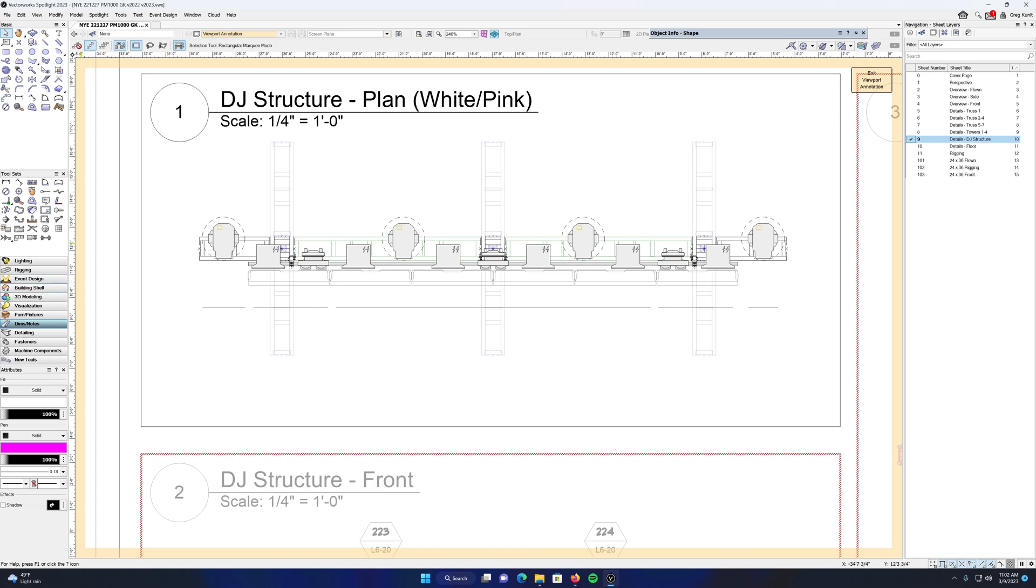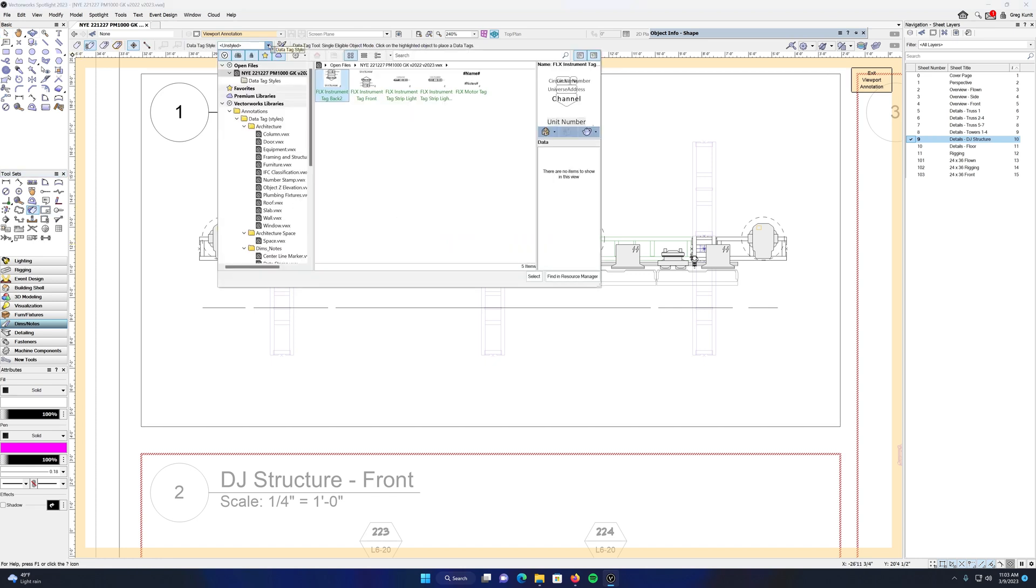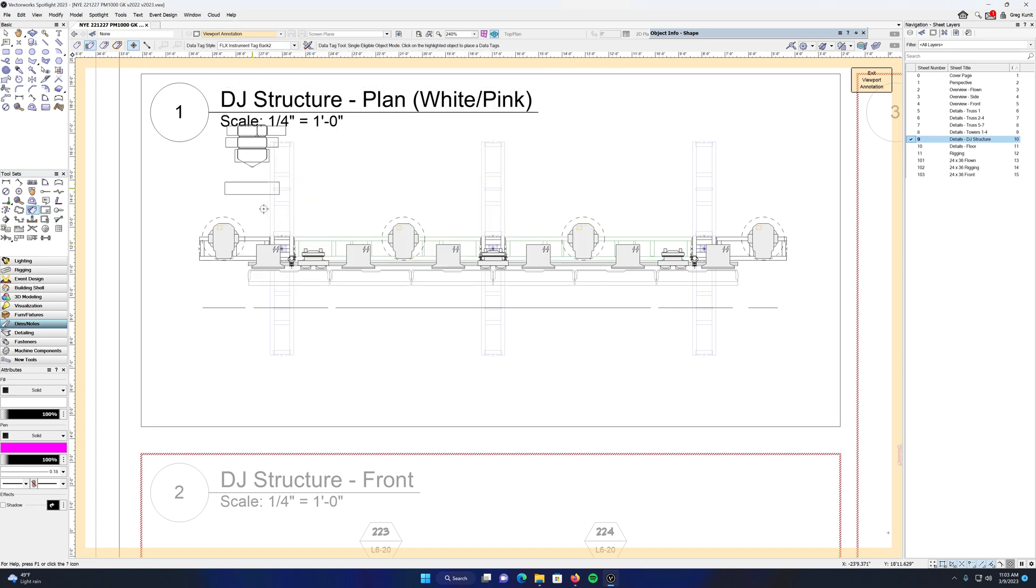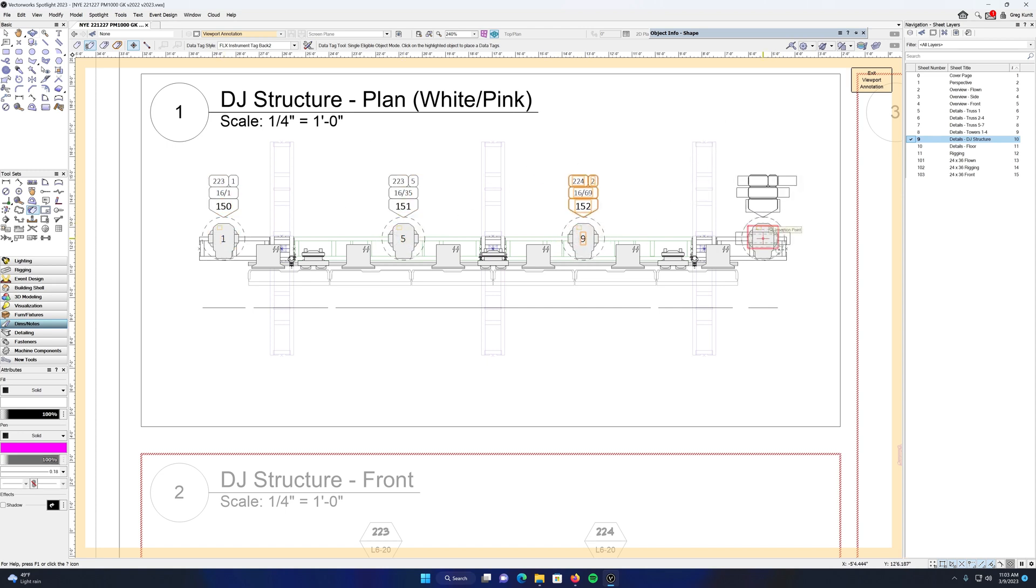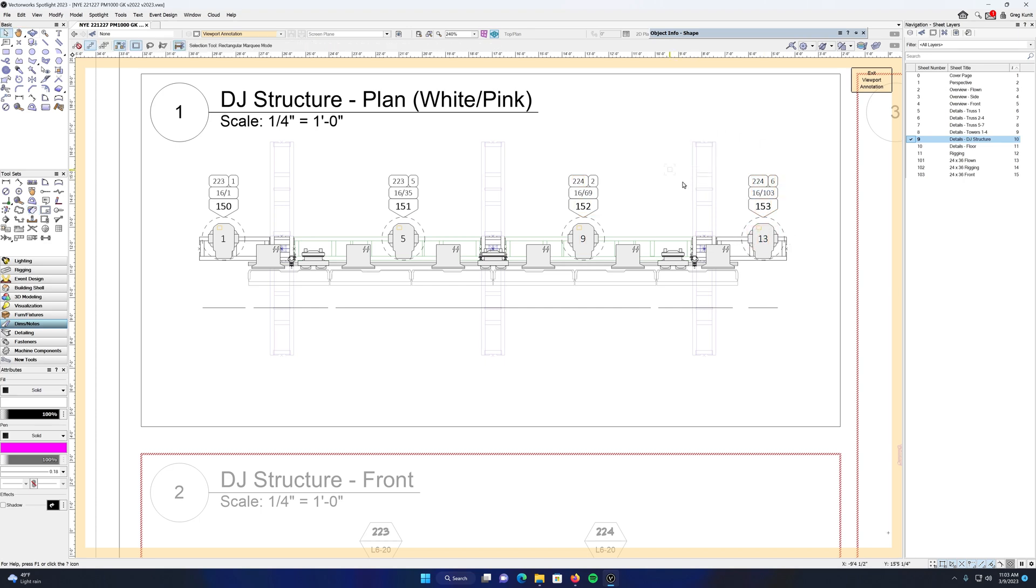Same thing, just like you normally would—go into your dimensions and notes tools, select data tags, then choose the data tag that you want to use and just drop them in. And now these data tags are living in the viewport instead of living on design layer.